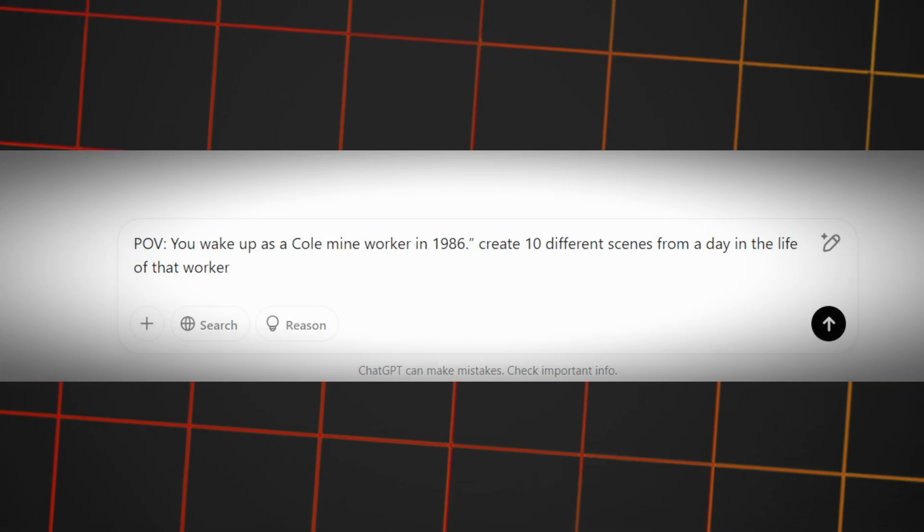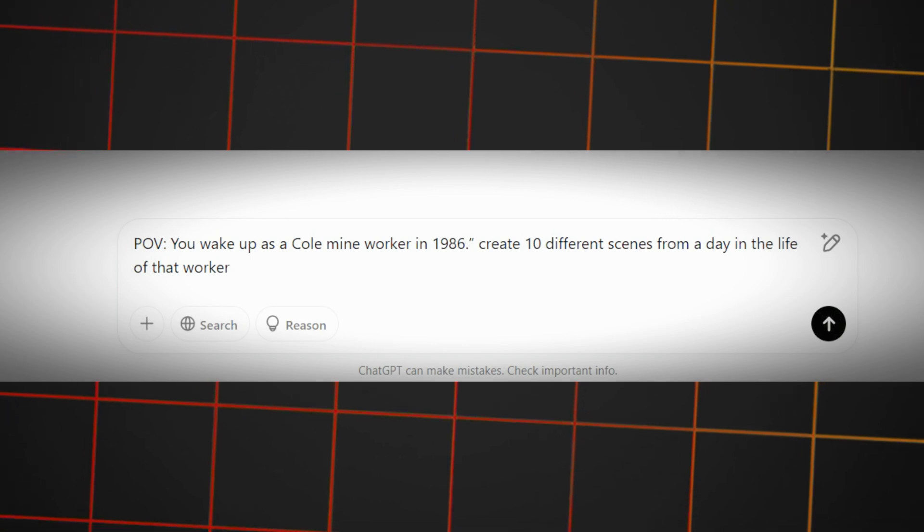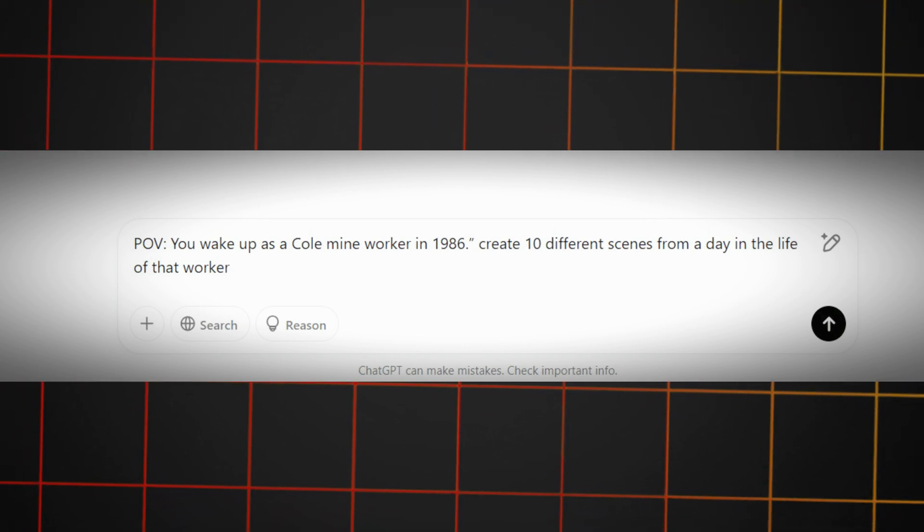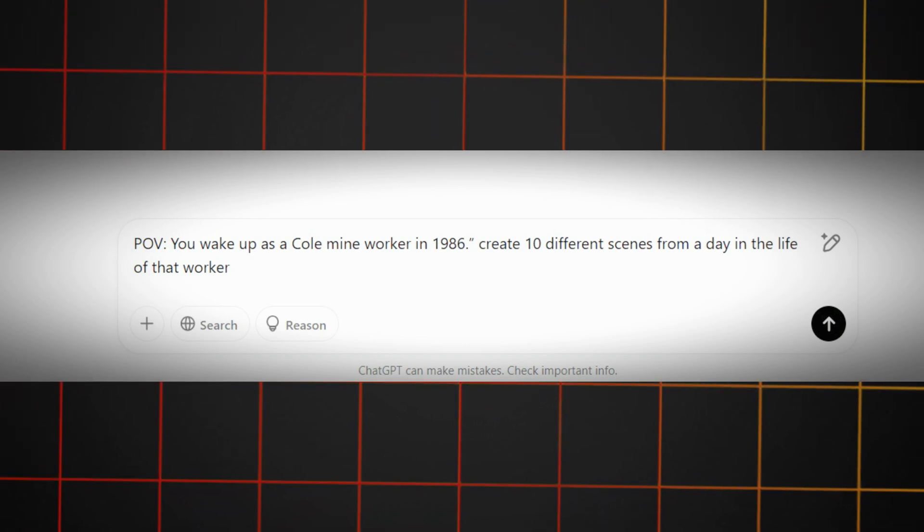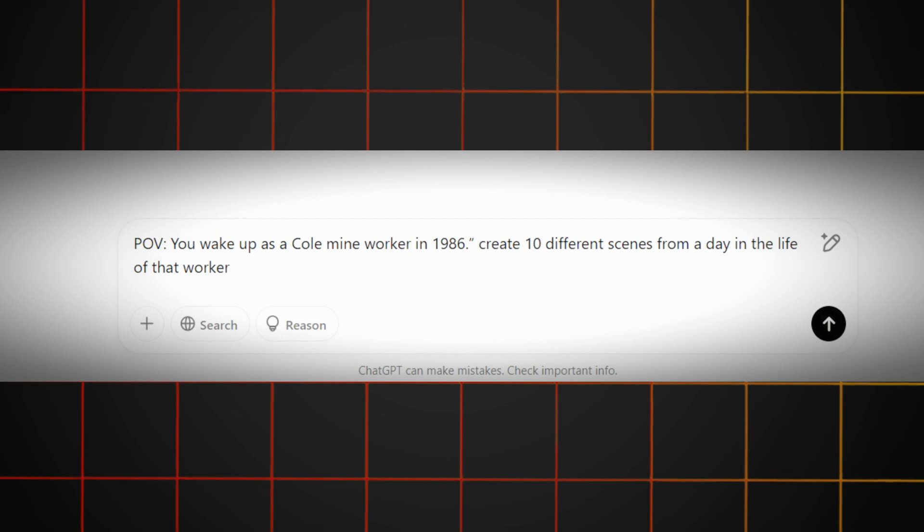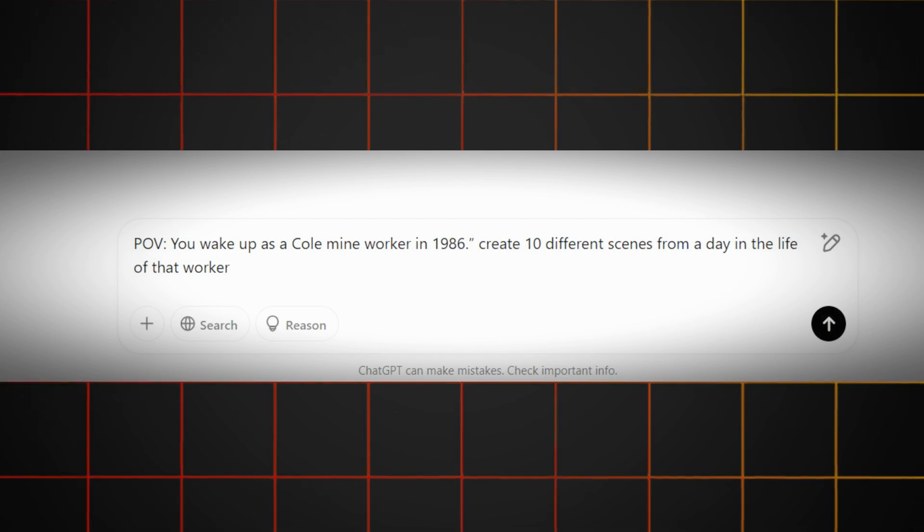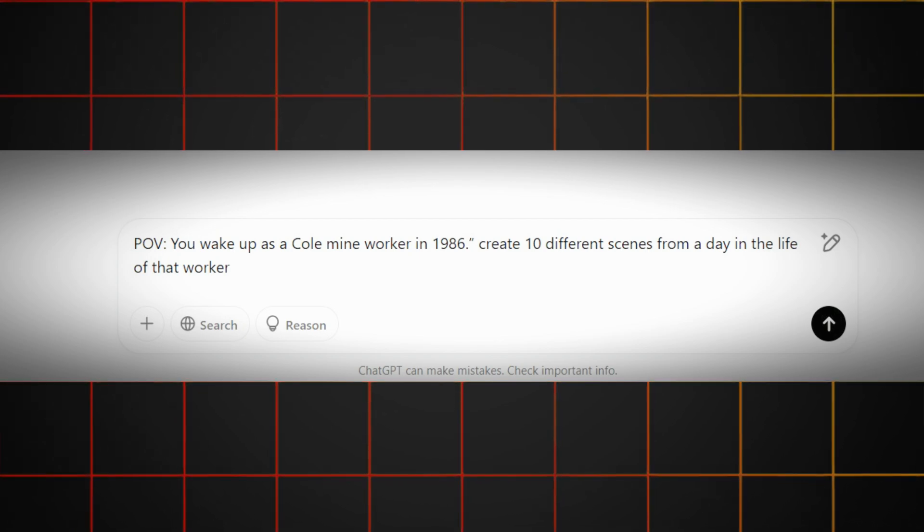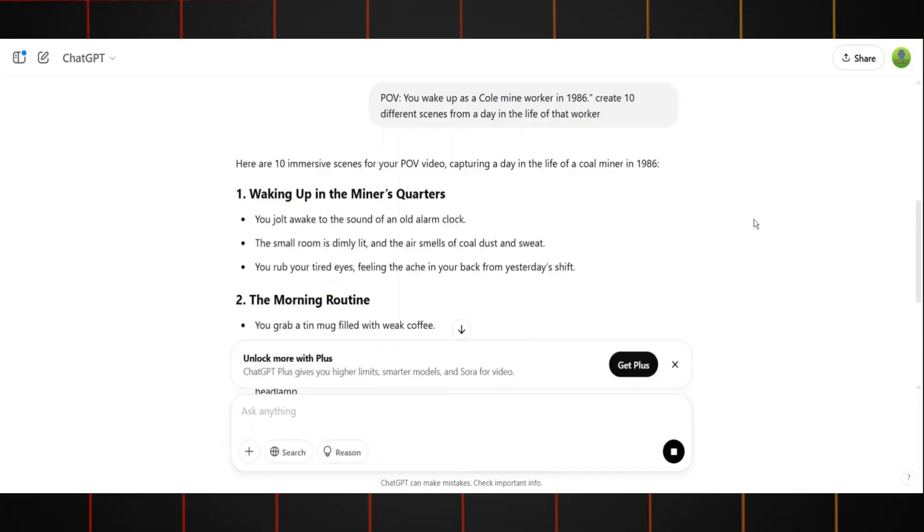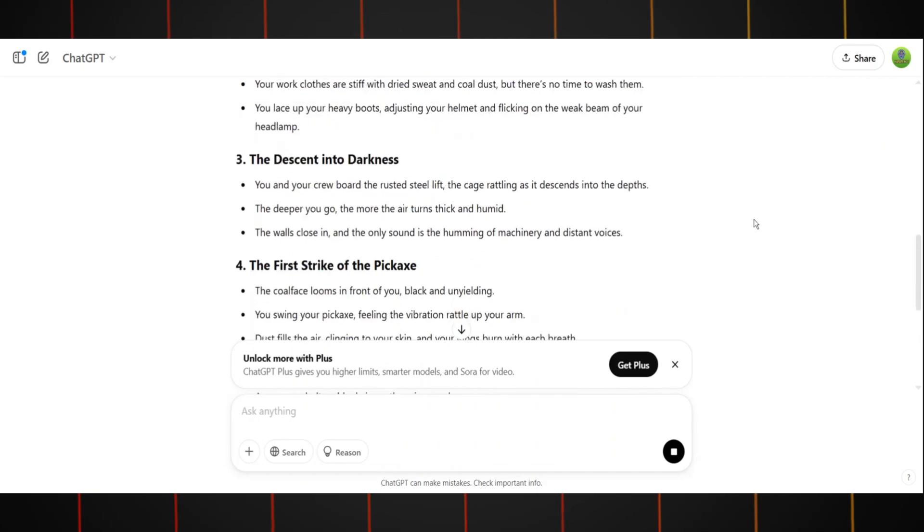For example, let's take this idea: POV, you work as a coal miner in 1986. Ask ChatGPT to create 10 different scenes from a day in the life of that worker. Boom. ChatGPT works its magic.